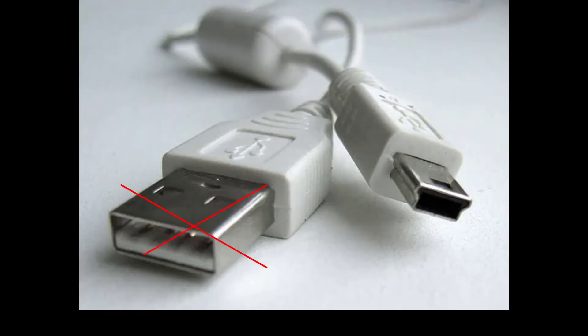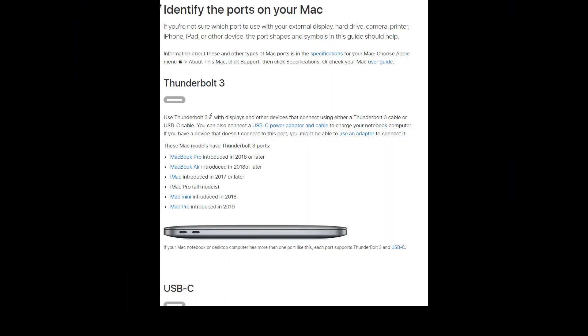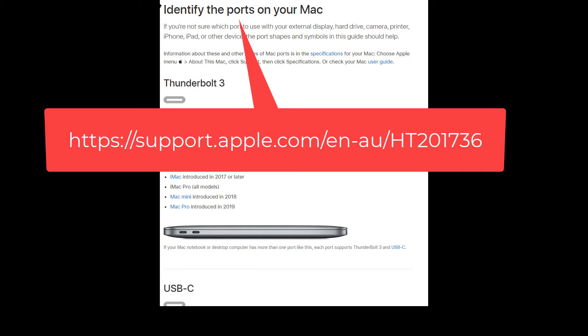But what happens if you have a laptop that does not have a USB connection like this? Apple computers in particular have used a lot of different connections with their laptops. This reference may help you decide what sort of connector slots you have in your Apple laptop.